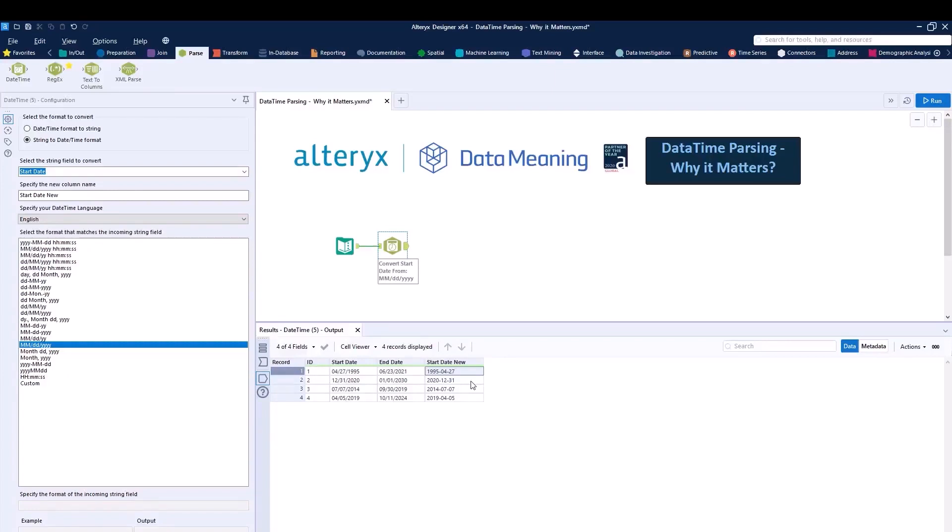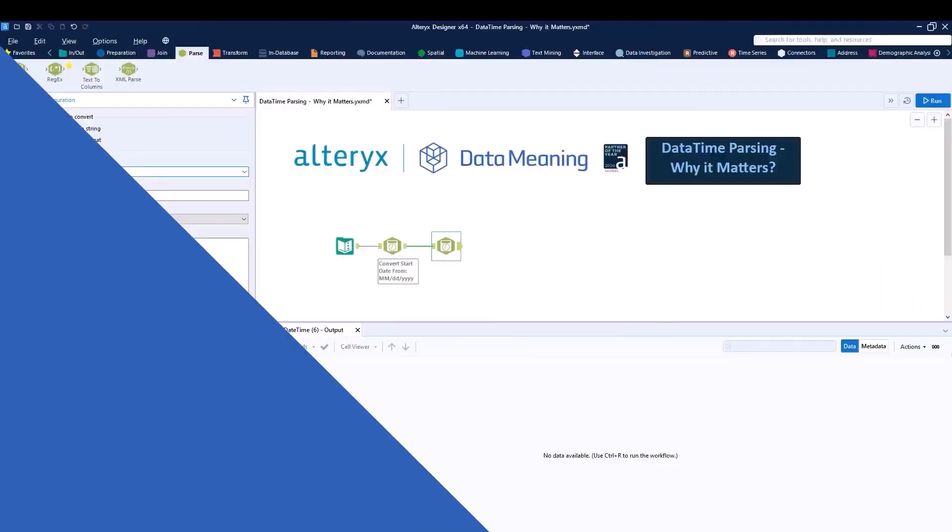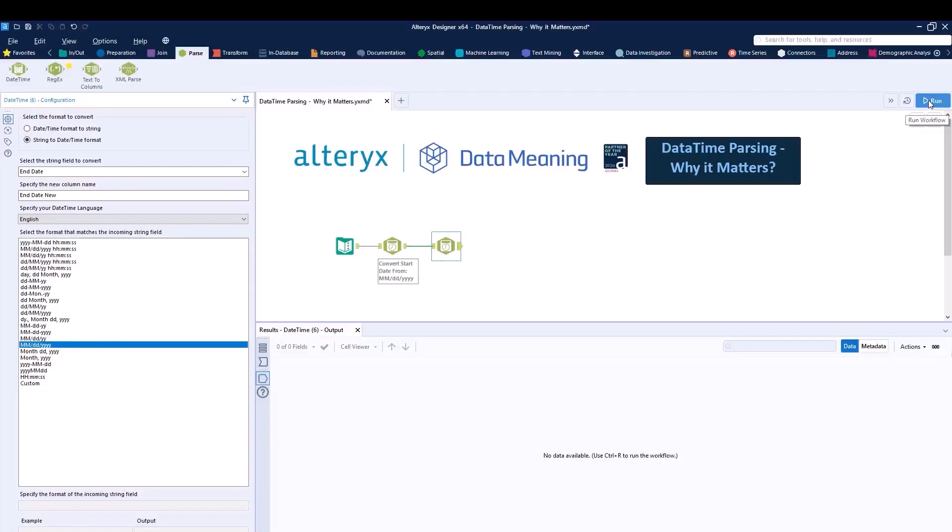Now I can replicate this for the end date column as well. Drag in the DateTime tool, select now the end date column. I'm going to apply the end_date_new. And over here, I'll be selecting the correct format. And go ahead and run the workflow.